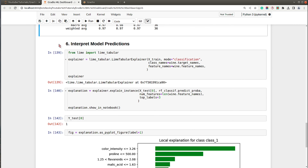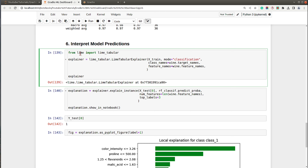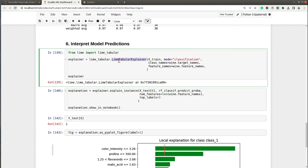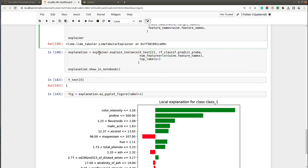The last section of the notebook covers how to interpret predictions made by our model using the Python library LIME — Local Interpretable Model-Agnostic Explanations. I imported LimeTabularExplainer from lime and created an explainer object providing it our training dataset, mode set to classification, and lists of class names and feature names.